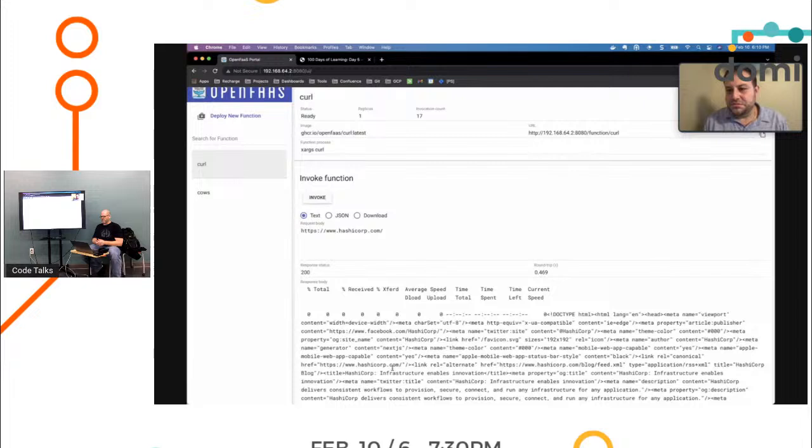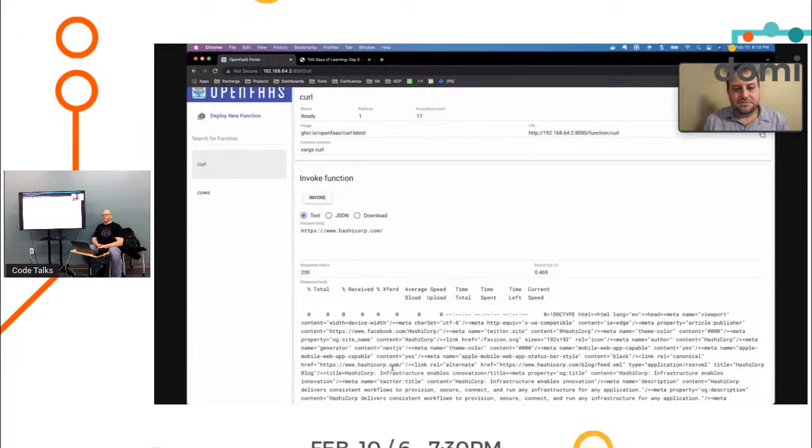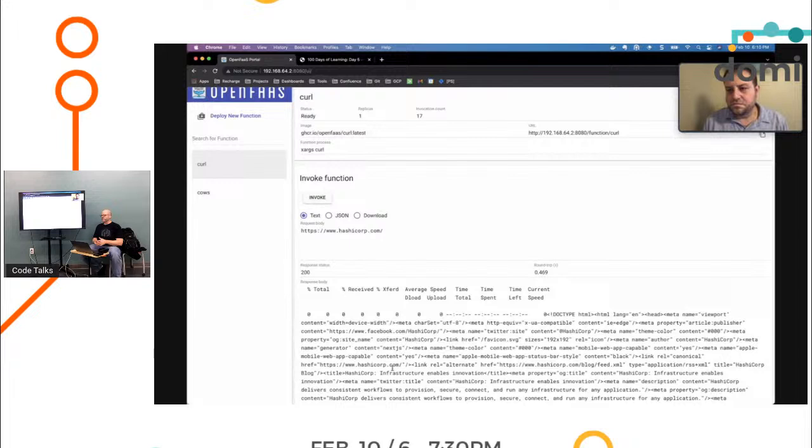We're going to do some live coding today by the seat of our pants. It's never been tested. Probably won't make it work, but it'll be fun. We'll tinker together. Miguel has put together FaaSd, which is a next generation version of OpenFaaS, which is a function as a service, an open source function as a service platform.